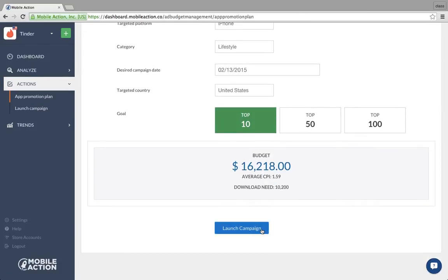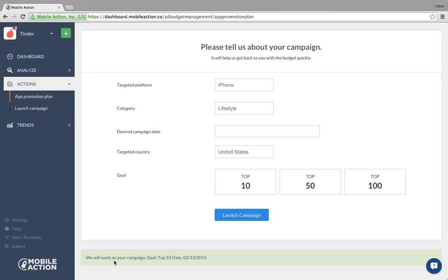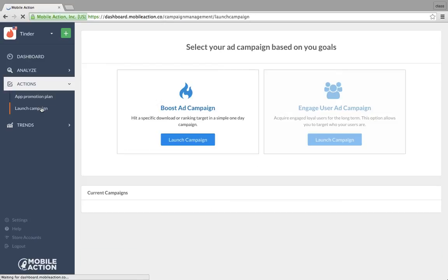These are estimate data, which give great insight. When you launch a campaign, our customer success team gets notified. We work with you to understand your expectations and goals for that season. If you know what you want or you're just ready to test out, jump in here — launch campaign has two options: boost campaign and engage user campaign, which is this app promotion plan.